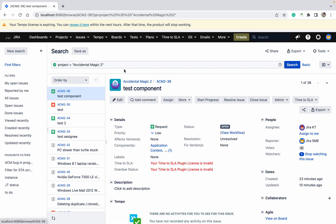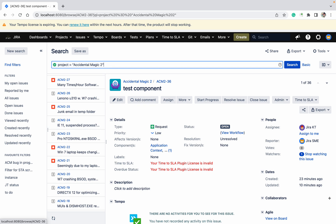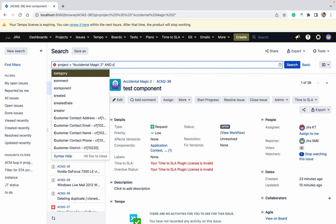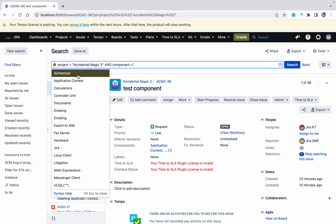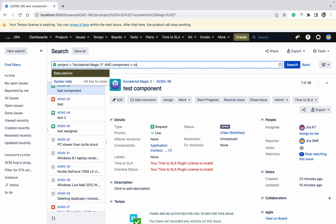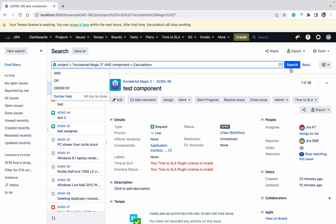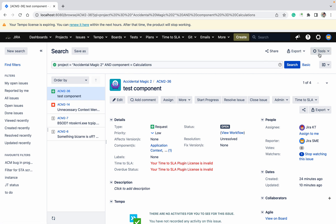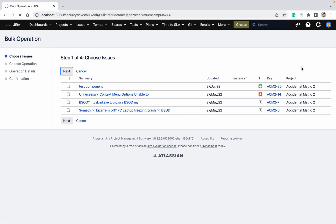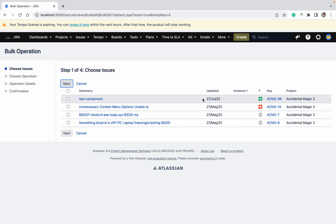So you need to filter it down. Let me reduce it and use the filter for 'calculations' as the component. In these four tickets it's using components as 'calculations.' Now I want to add one more component to these issues. This is the filter which you can create.